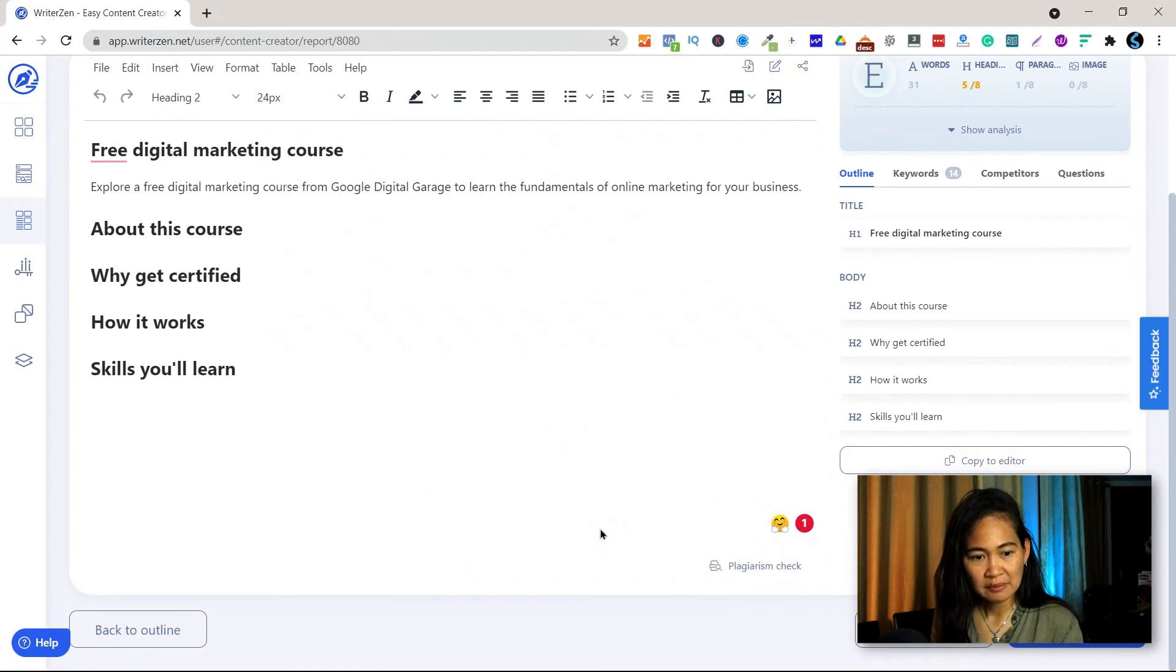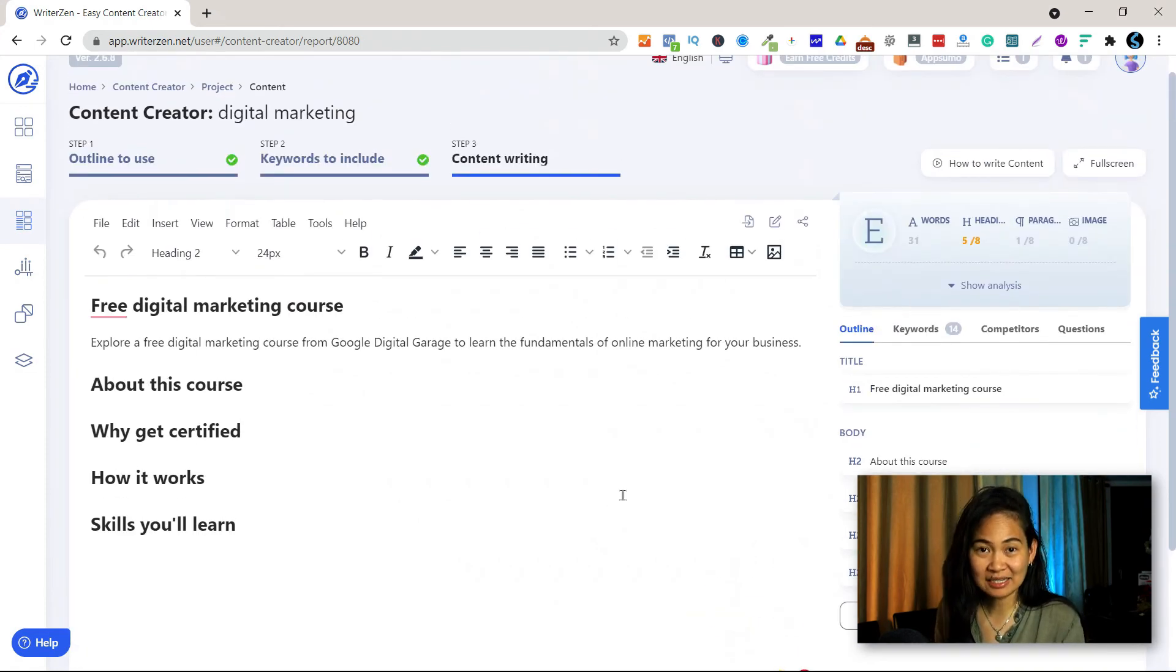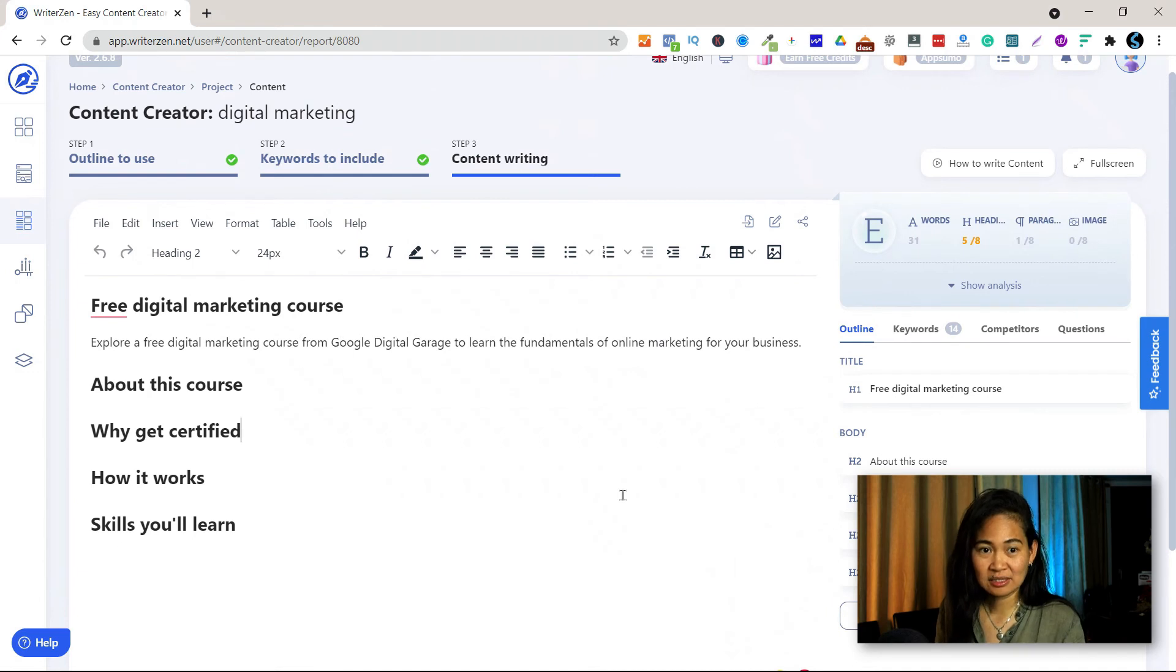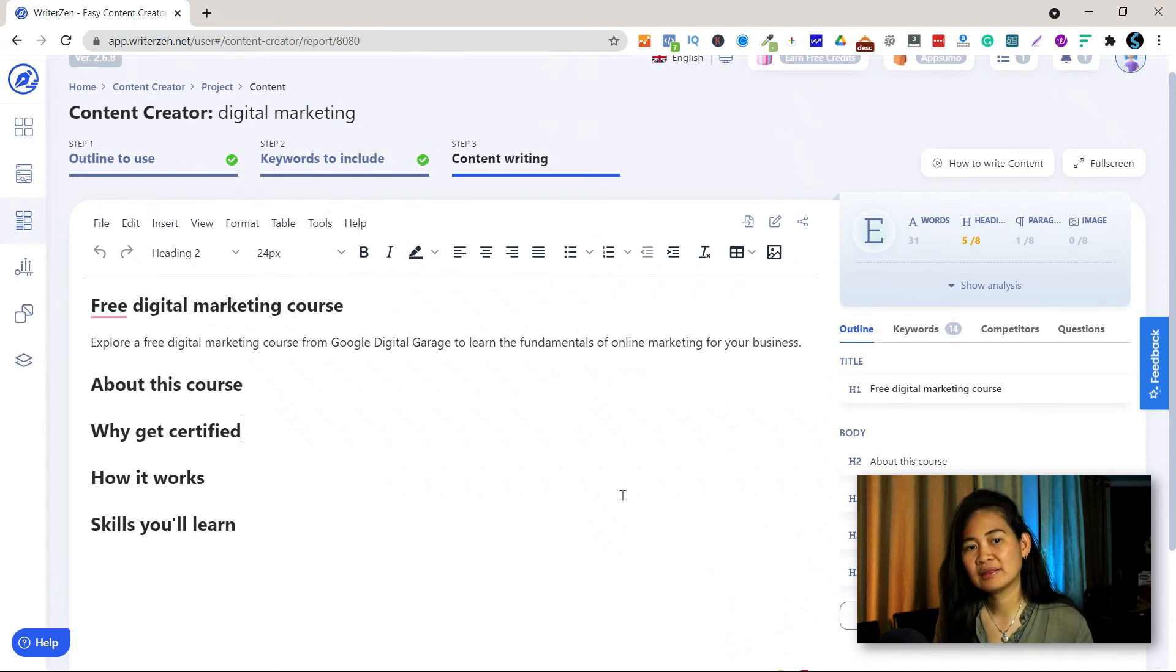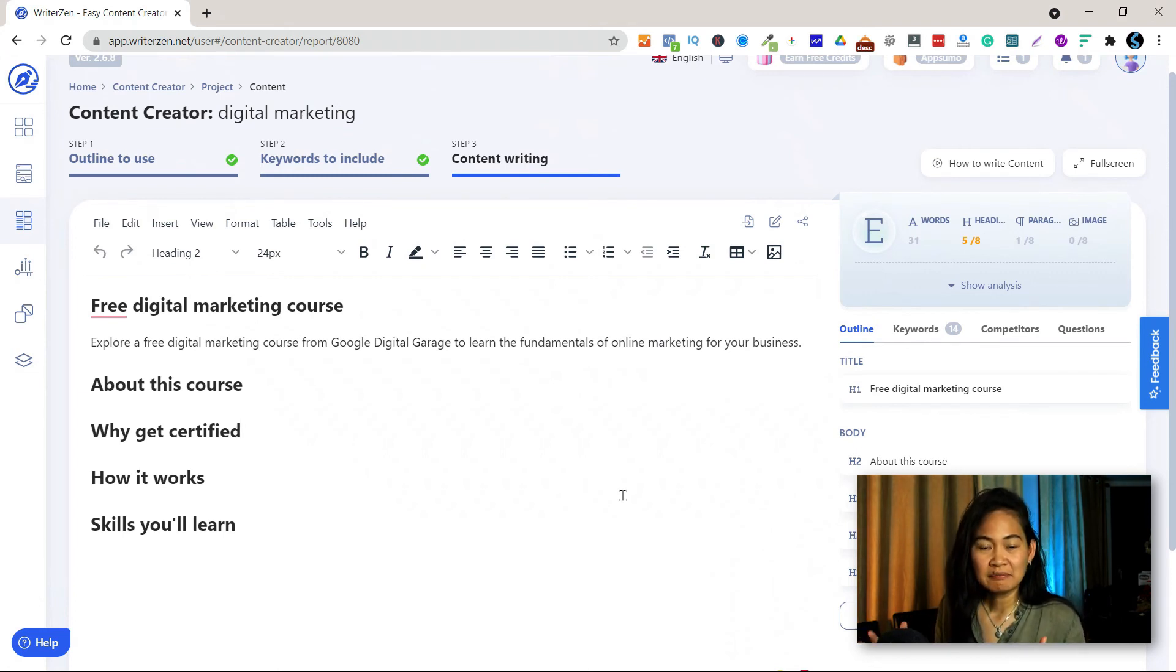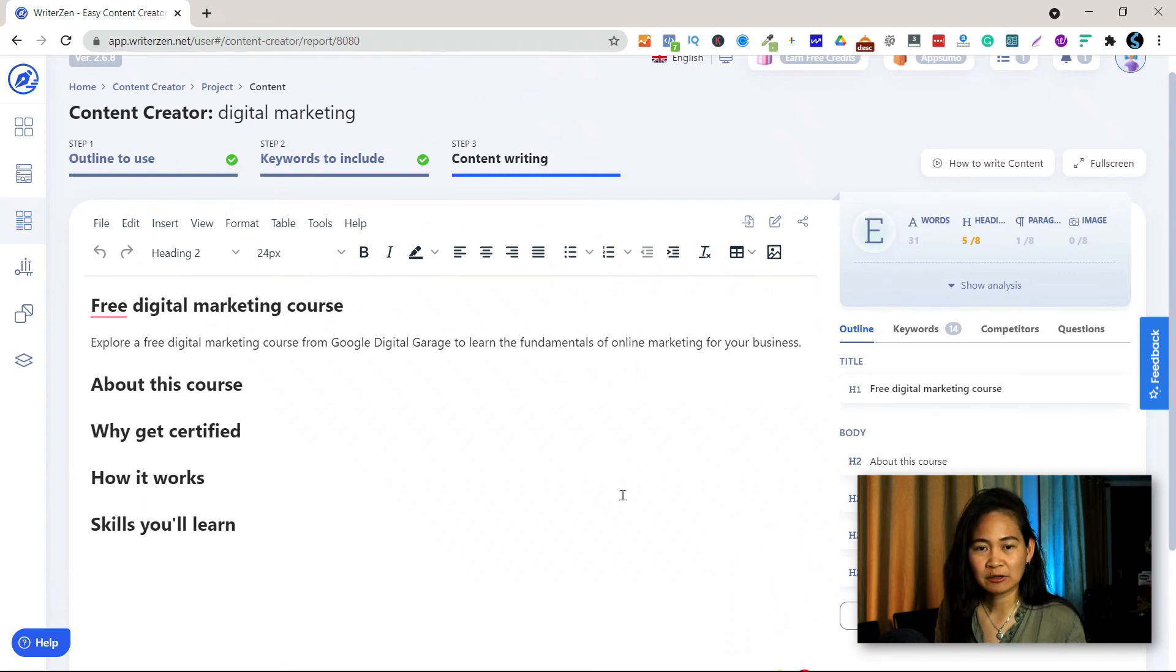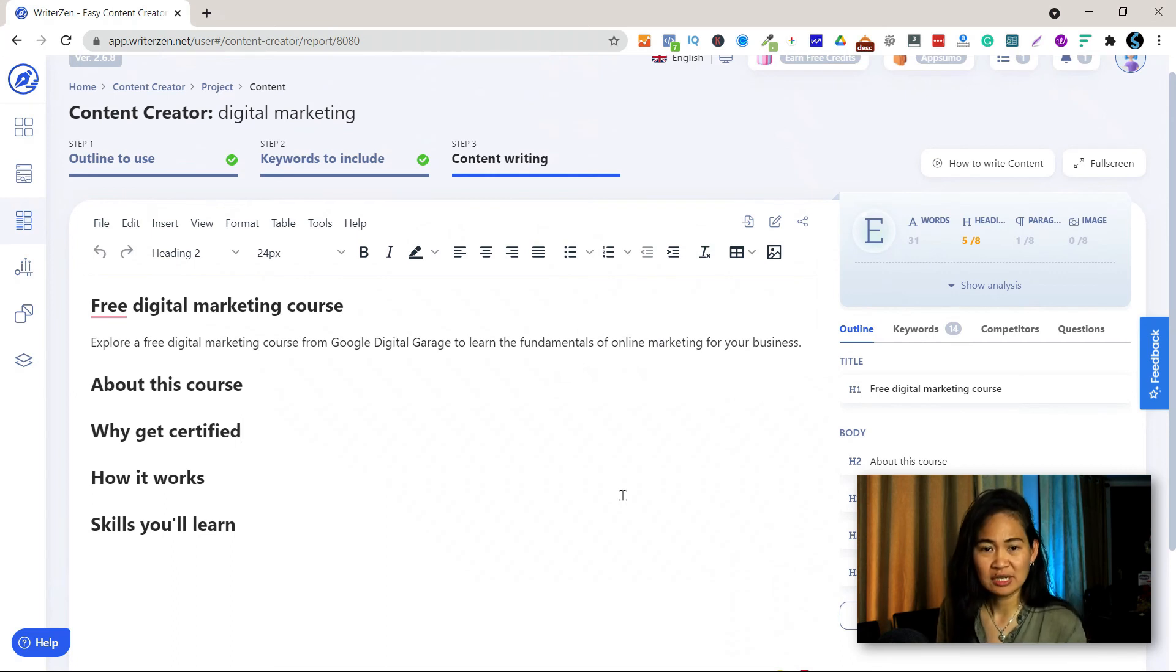So basically that's it. That's how easy it is to use WriterZen. This is really powerful. It's very simple, I love the UI and the UX, and it just makes your life much easier in terms of creating and building your content and preparing the outline of your content.